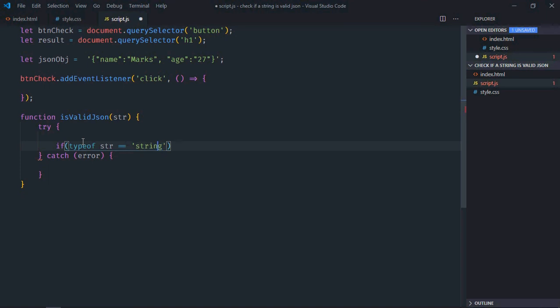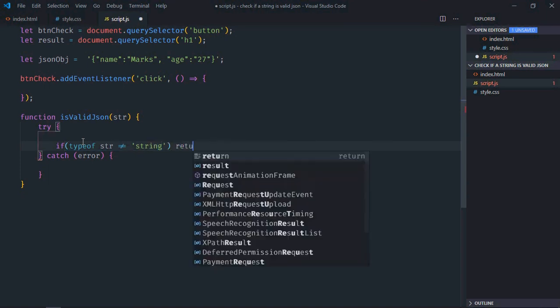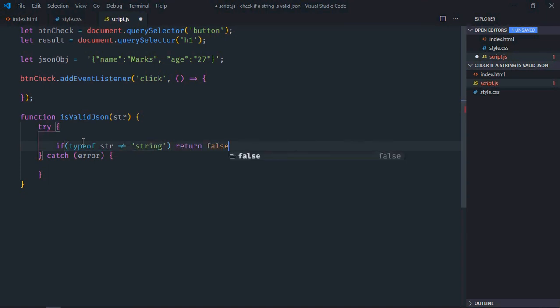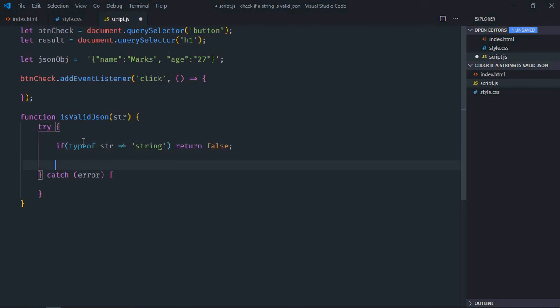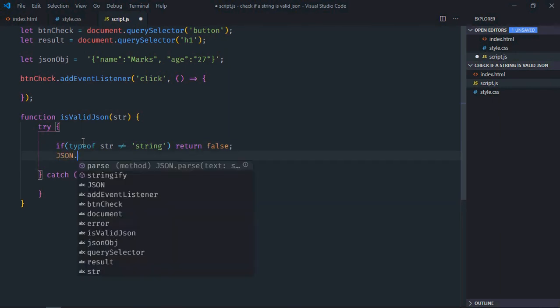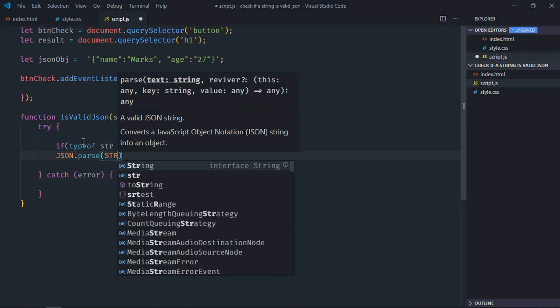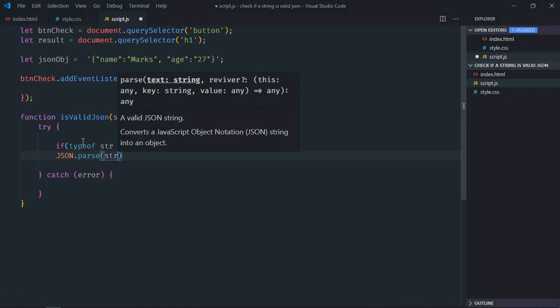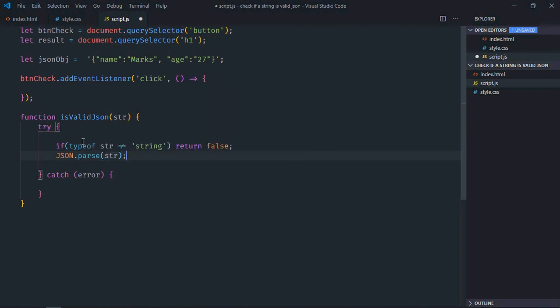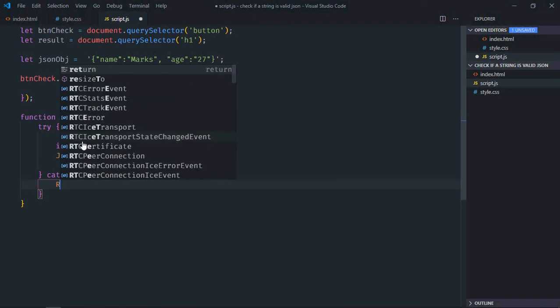Is not equal to string, then we'll return false. Okay, then we'll make use of JSON.parse method. I will pass the string like this. If there is an error, then we'll return false.